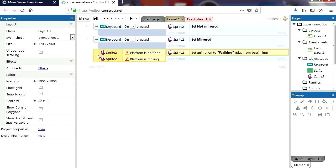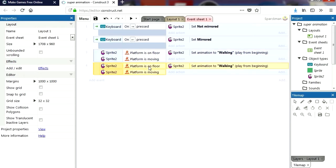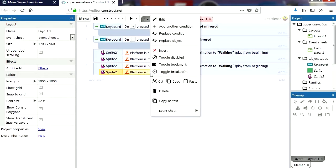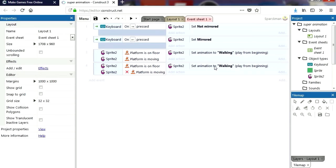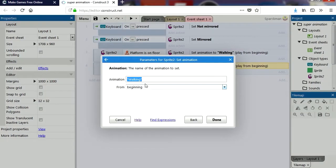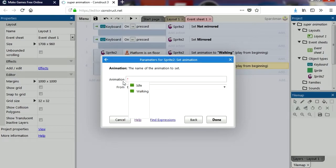Let me copy this and paste it. We're on the floor but we are not moving — let me simply invert that. Then we can change the animation back to idle. If you can't remember the name of the animation, you can see the animations you have available.